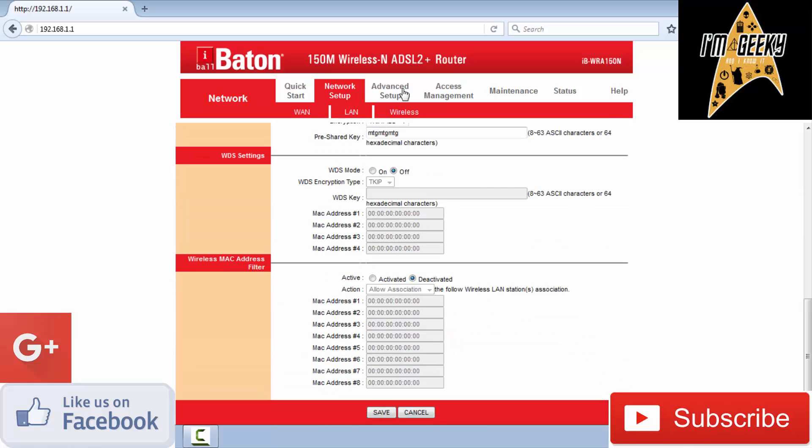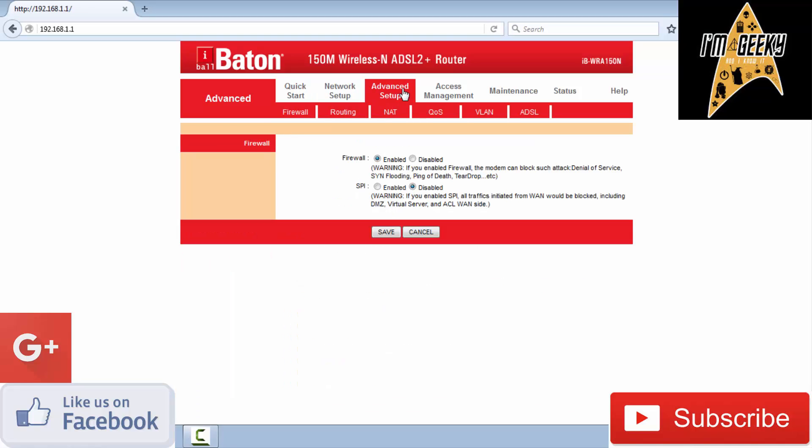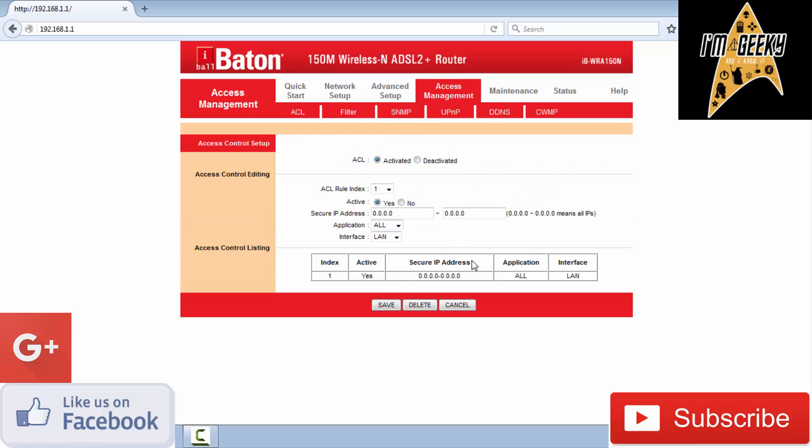In advanced setup, you can enable or disable the firewall, which increases security.